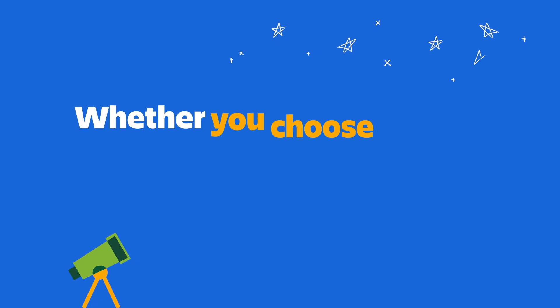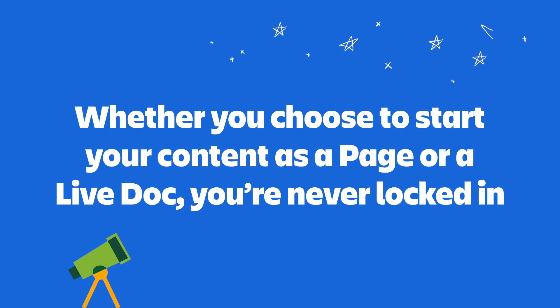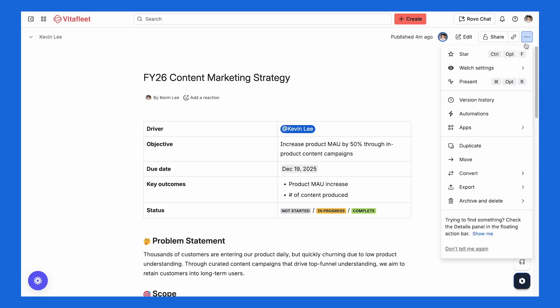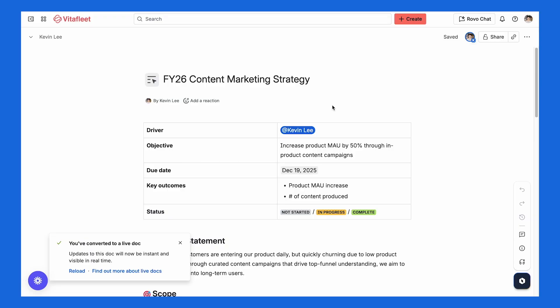The best part? Whether you choose to start your content as a page or a Live Doc, you're never locked in. So let's say that something you started as a Live Doc turns into something more formal — you can convert it into a page with just one click. And if you need to go back to real-time collaboration, you can convert a page into a Live Doc just as easily. It's super flexible and works for any use case.